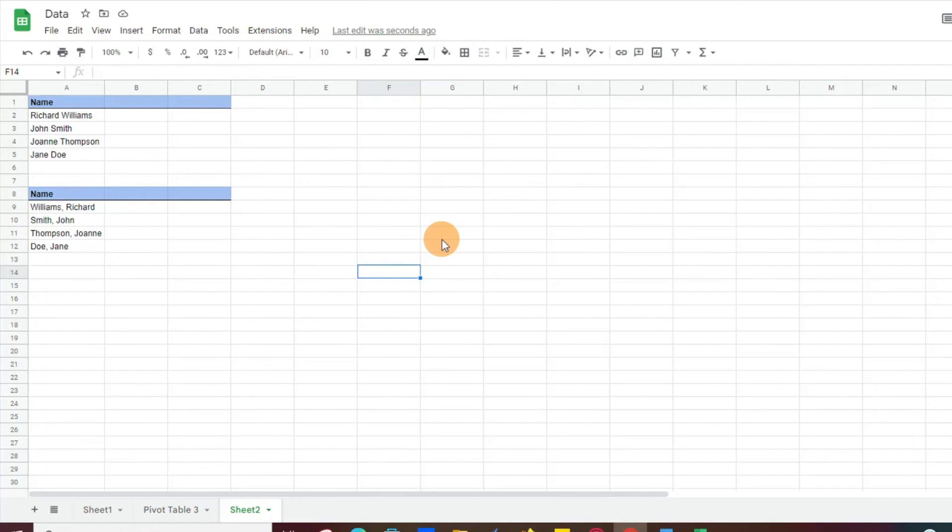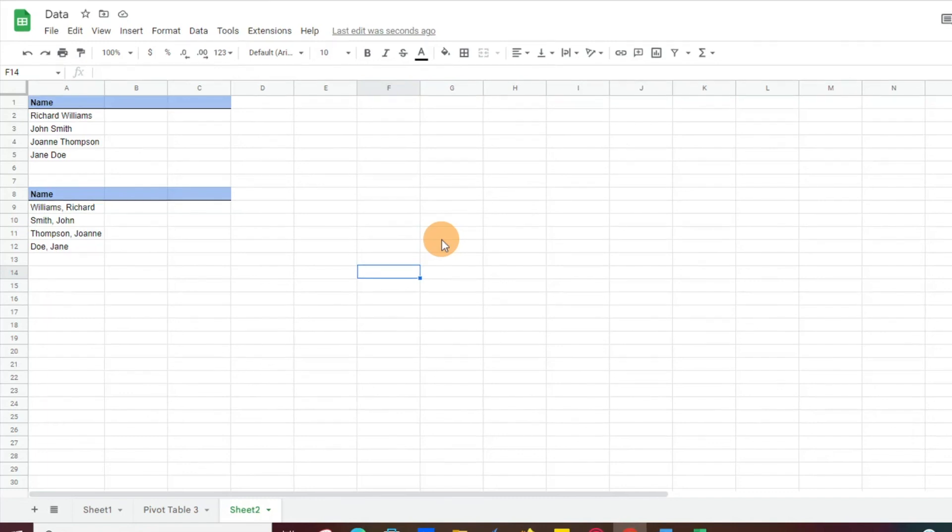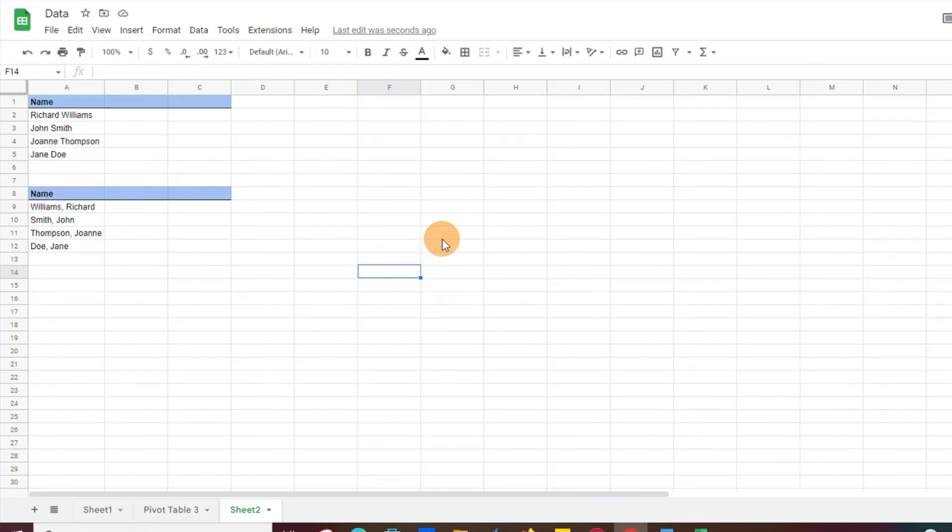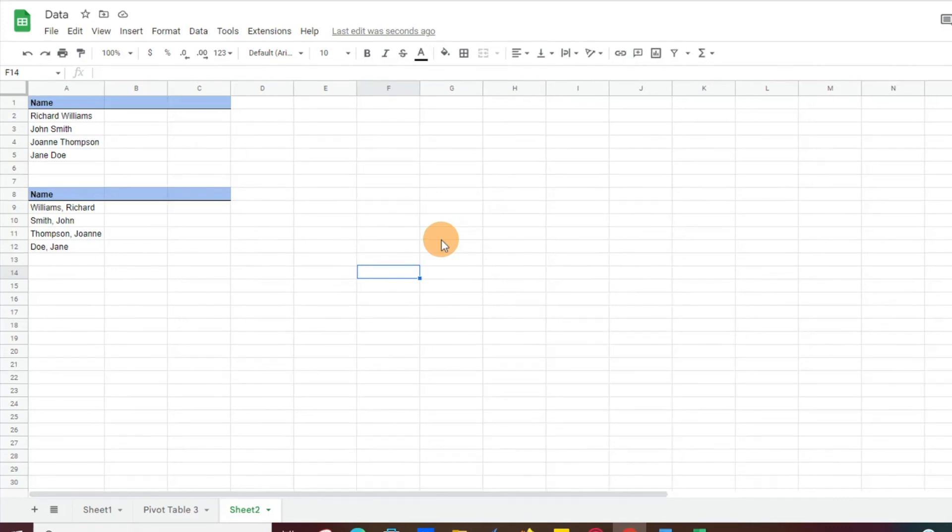Hey everyone, today I want to show you how to split first and last names in Google Sheets. There is a very easy way to do that. You don't even have to get an extension or any software add-ons. It'll just take you a couple of seconds to go ahead and do it. So we'll go ahead and get started here.